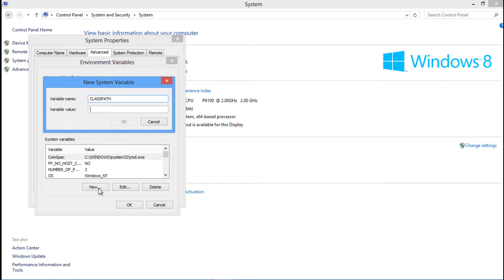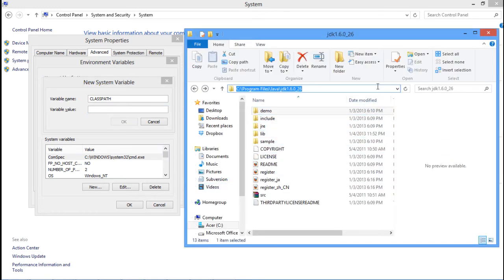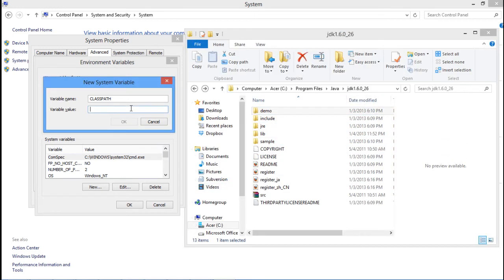For the variable value, we will give the full path of the JDK folder on our system. In order to do so, open the JDK directory, copy its path, and then paste it in the Value field.